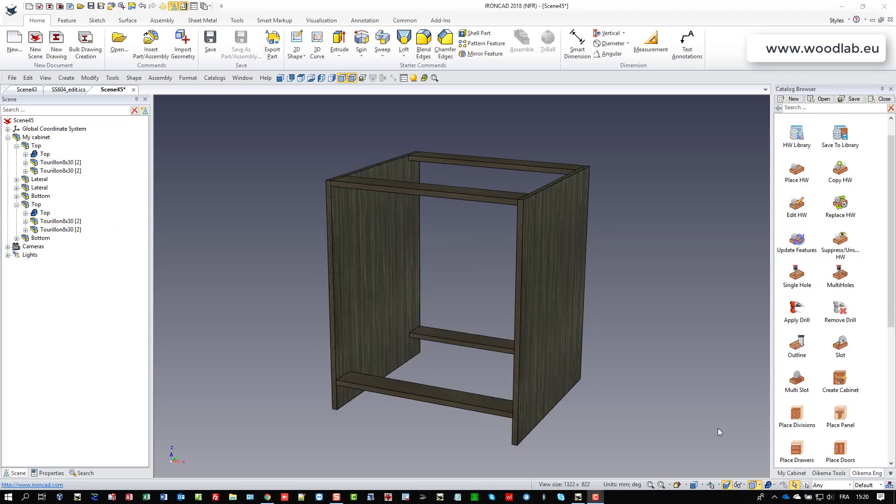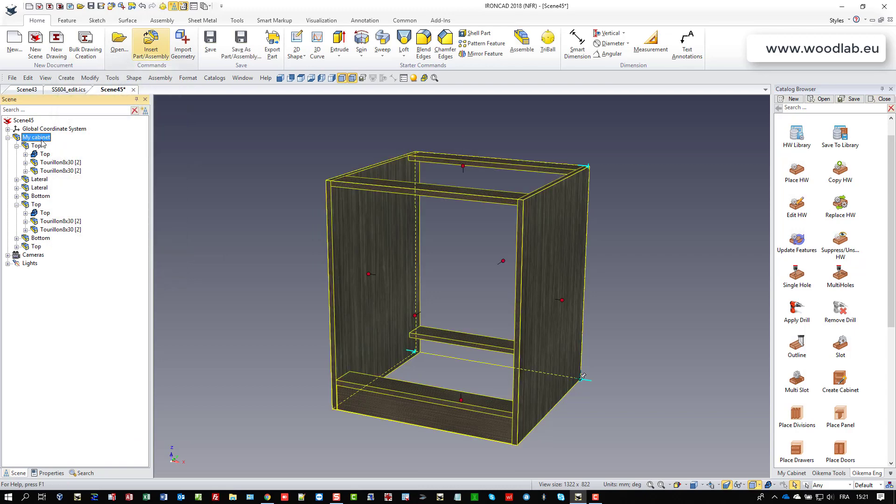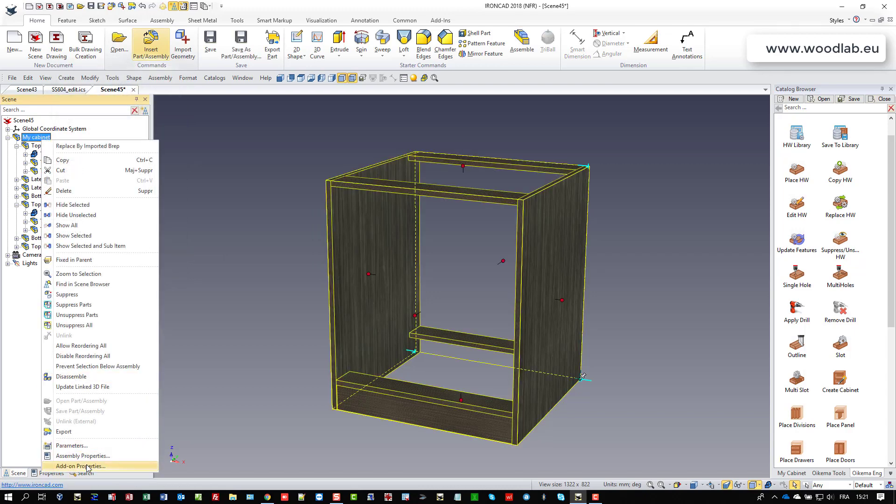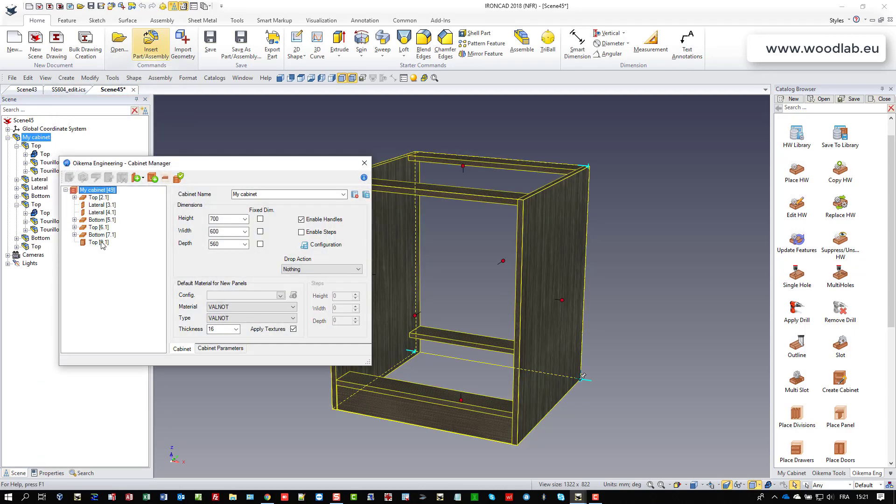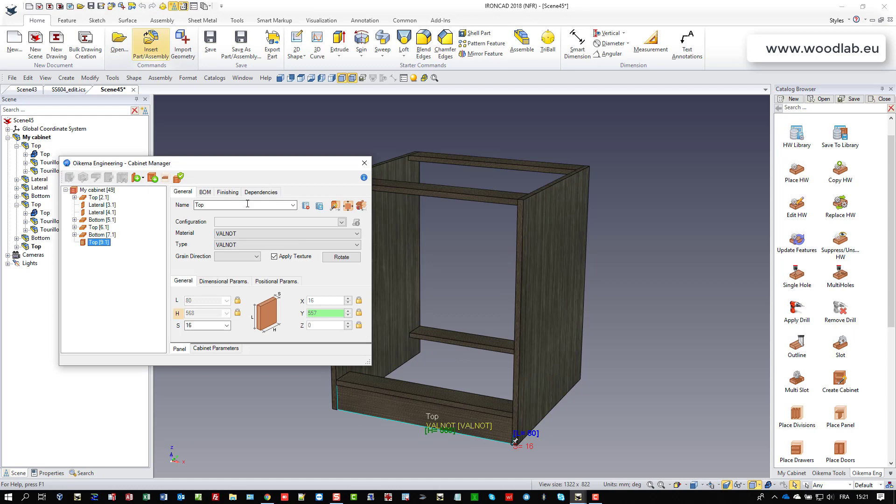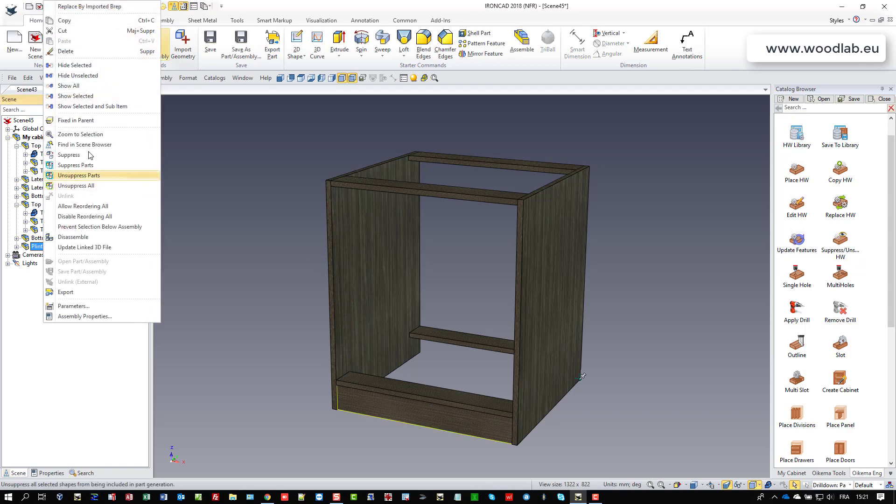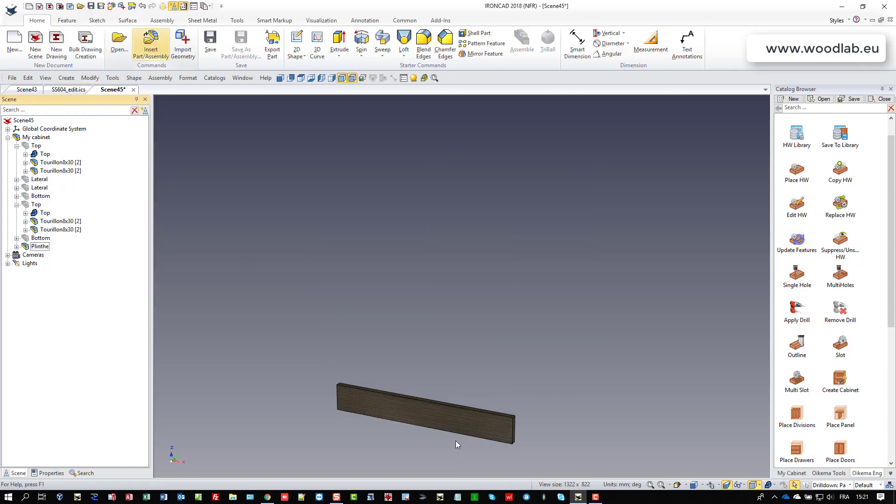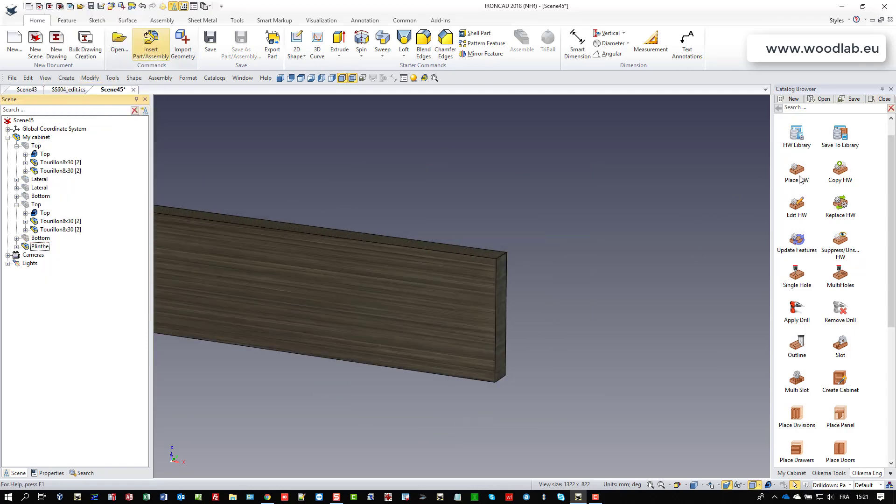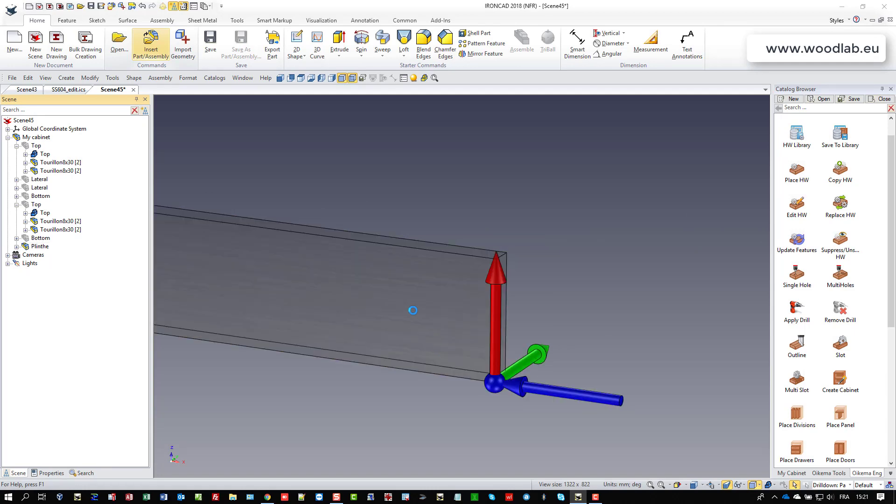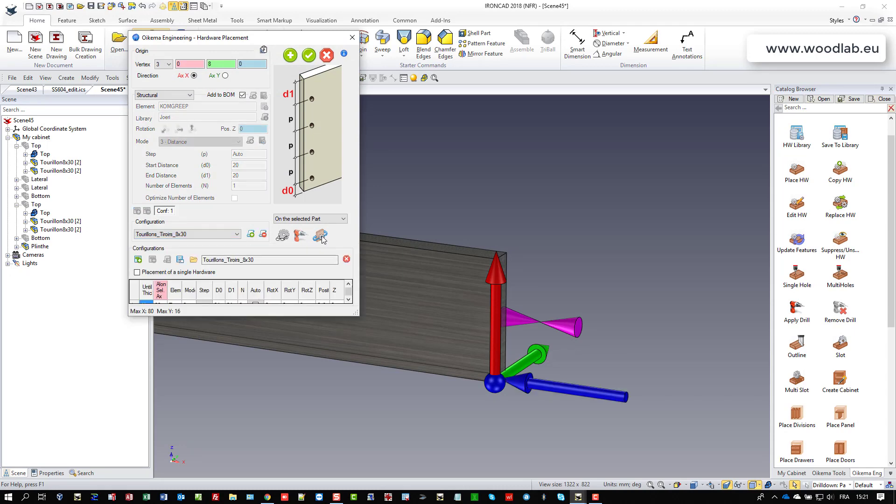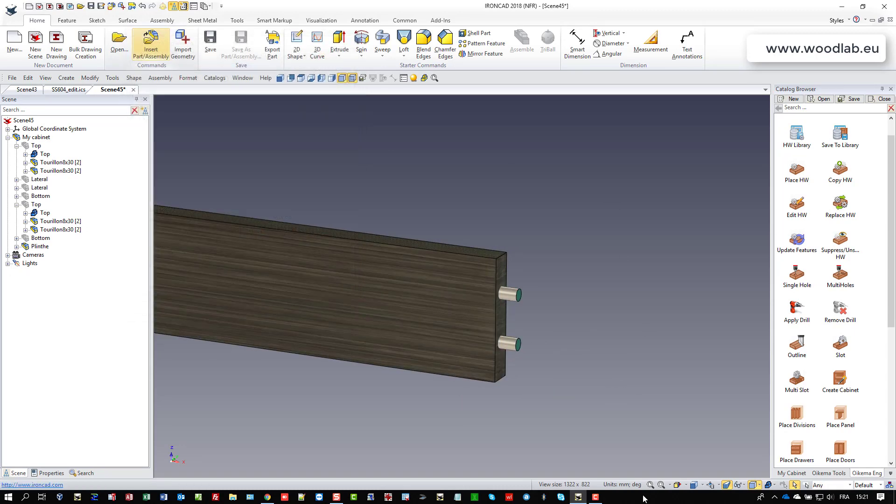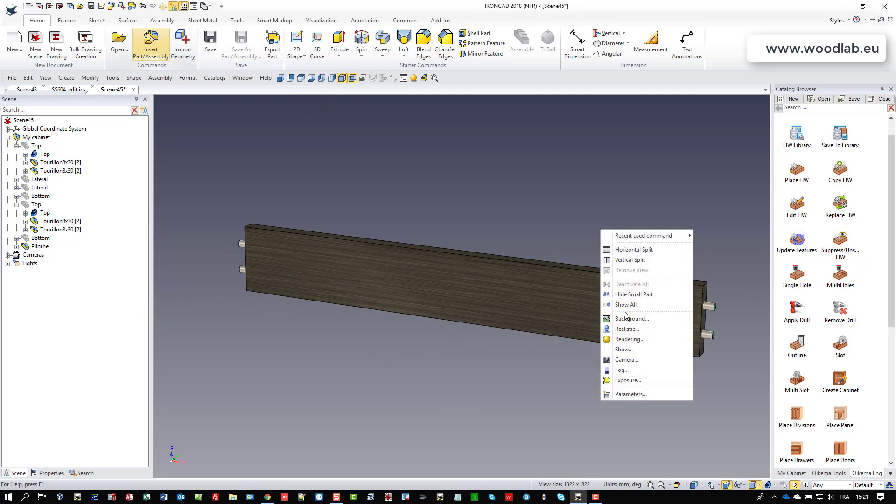So by the way, I forgot to drop the plint, so I'm going to do it right now. And I'm going to rename it as plint to make things clear. And let's say that I would like to drop again my drawer features like this one. And I just select my special configuration and make a mirror and here it is. I have my cabinet ready.